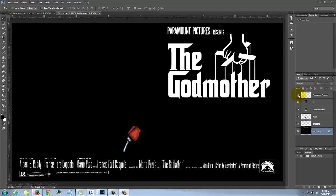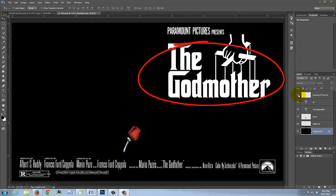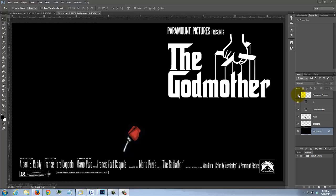Before we start, I want to point out that unless you already have the Godfather font installed on your computer, the Photoshop file will appear with a different font. However, I provided a link to the Godfather font so you'll be able to replace it with what you have.